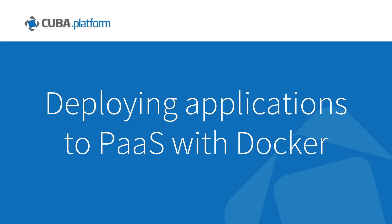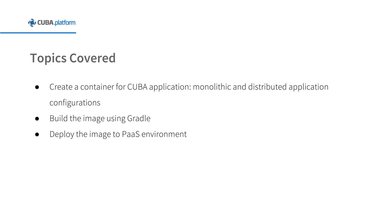Hello everyone and welcome to our video devoted to deploying application to Platform as a Service with Docker. During this video we will learn how to dockerize a CUBA app and run it as a container. We will configure a small application, build and deploy it to Docker using Gradle build system, and deploy our image to Platform as a Service environment.